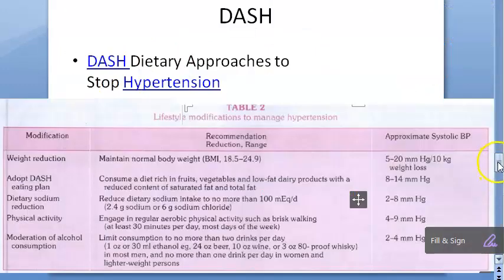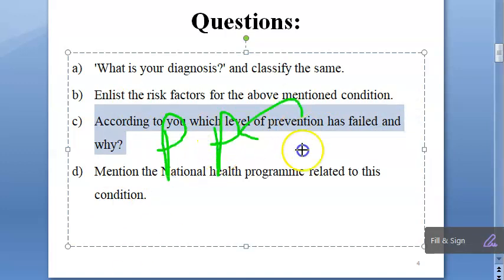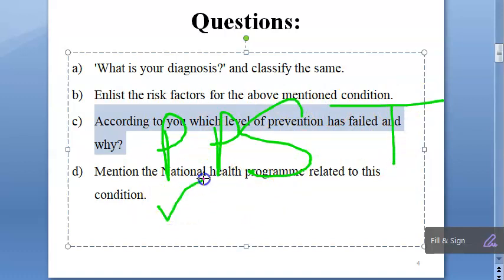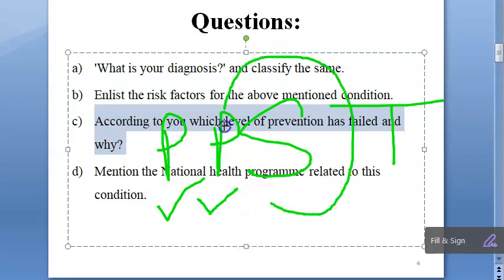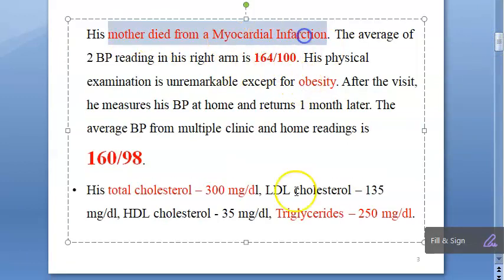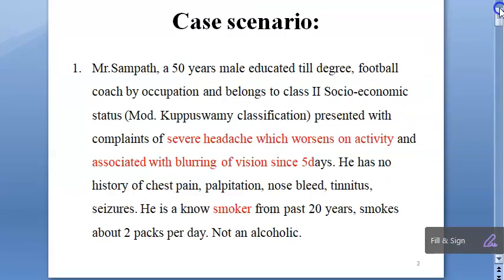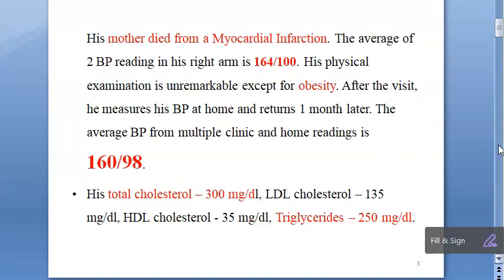Now let us go to the question: which level of prevention has failed and why? We have primordial prevention, primary prevention, secondary prevention, and tertiary prevention. Primordial has failed because risk factors are already present. Primary has also failed because he already developed hypertension. Secondary prevention — I feel secondary has not fully failed because he has not yet had a myocardial infarction. However, given his stage 1 to 2 hypertension, family history, and high cholesterol, this is more a secondary prevention concern.